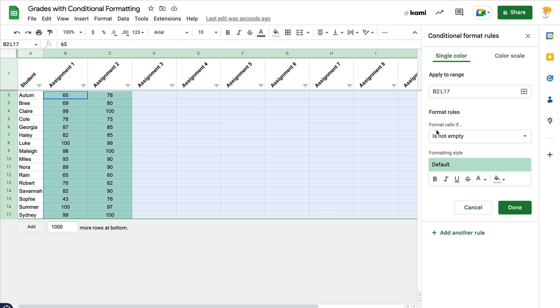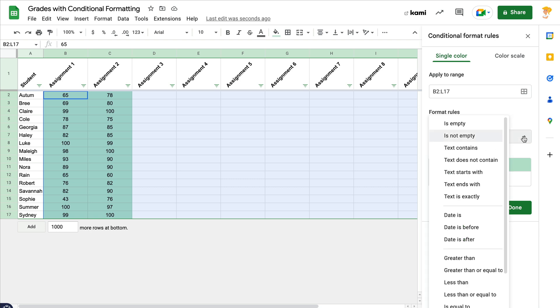The next thing we're going to do is apply the format rules. By default, it starts off if it's not empty, it's going to turn the cell green. Well, that's not what we want to do, but we can change this very quickly. Click the dropdown and you'll see all of the options here. This should really open up the possibilities for you of what conditional formatting can do.